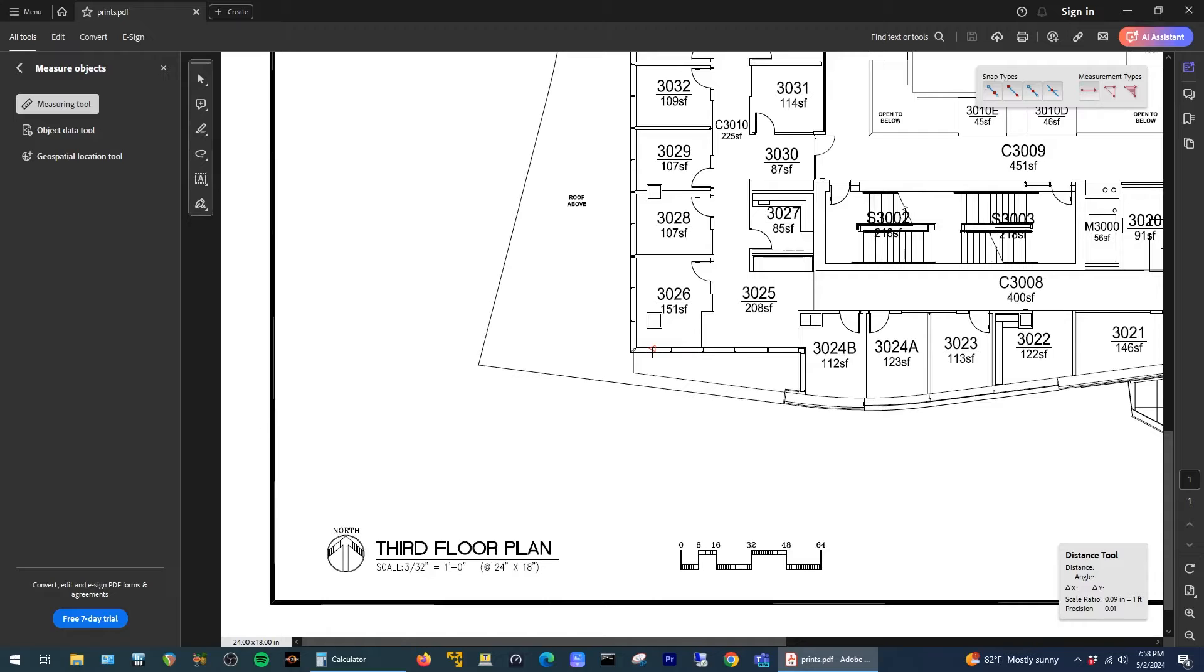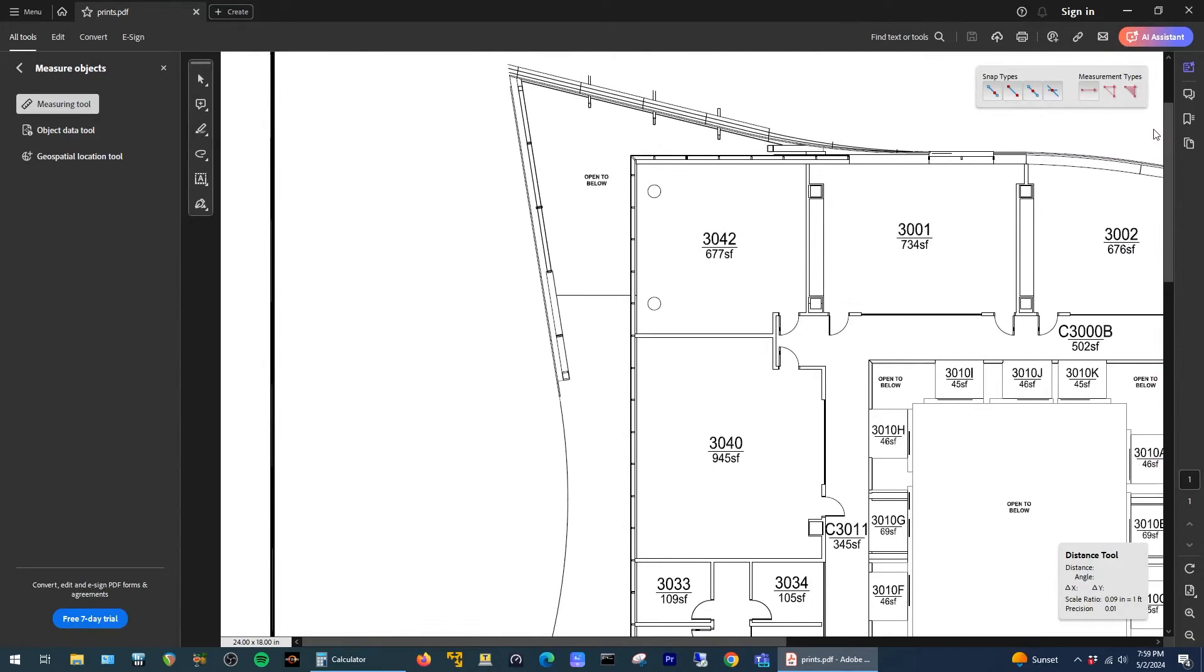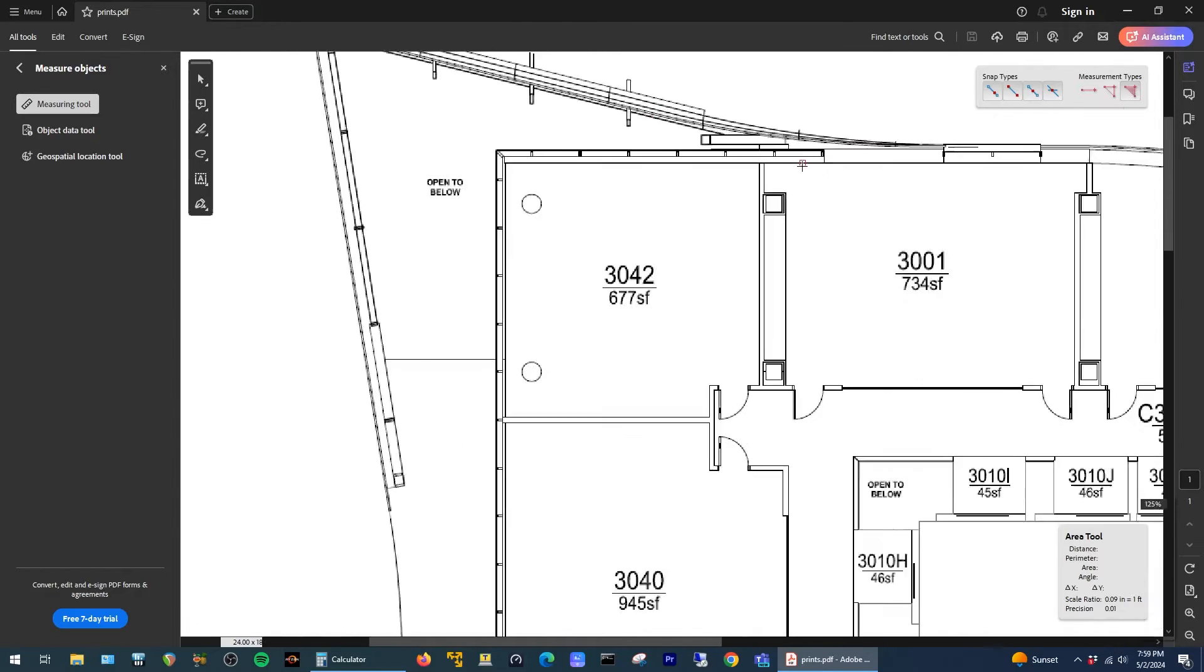Alright, so now let's do a test measurement. I'm going to scroll up to this room in the top left corner of the building here, and the tool to measure square footage is this area tool here that looks like a hash triangle. I'm just going to click on that and then begin tracing a path around the room.